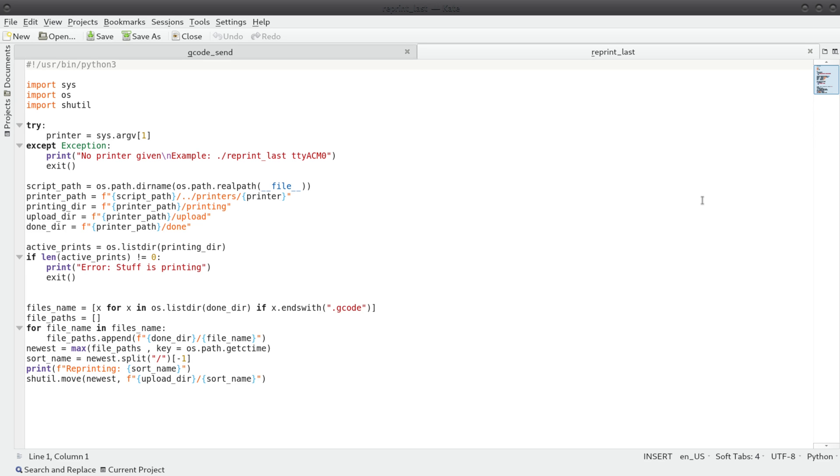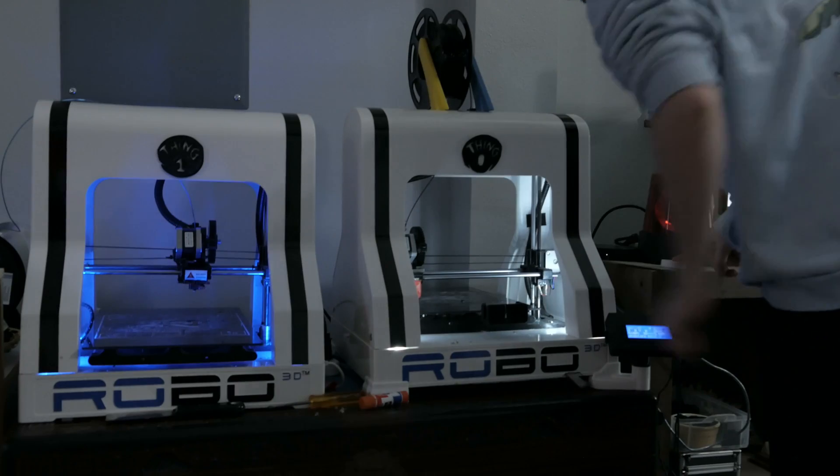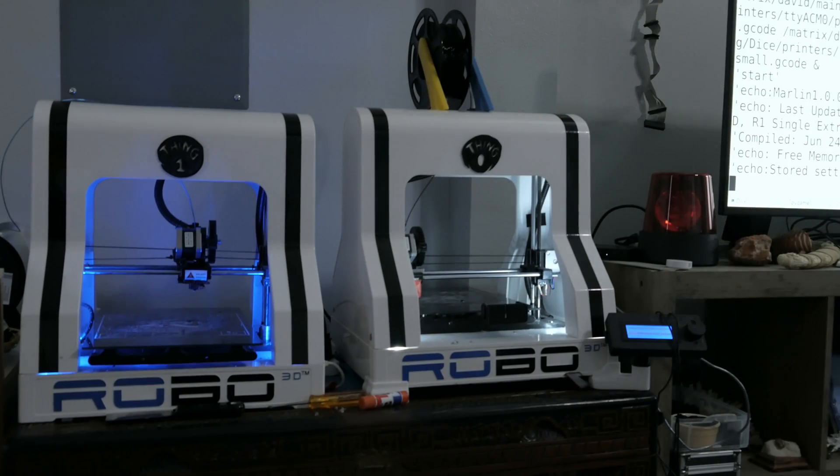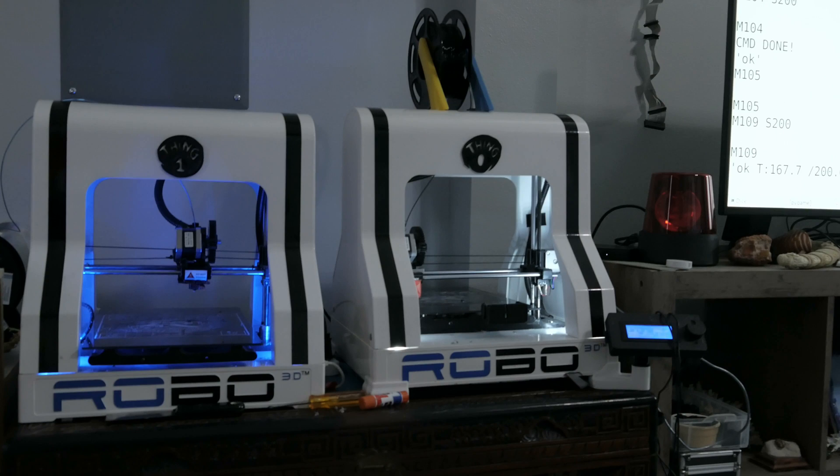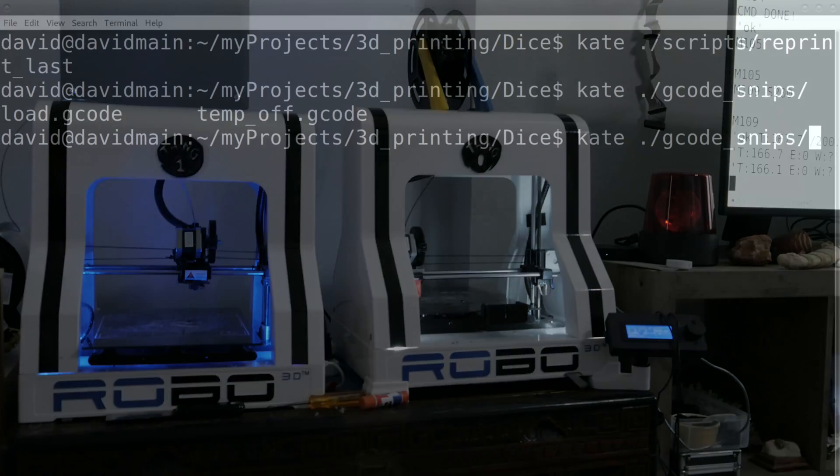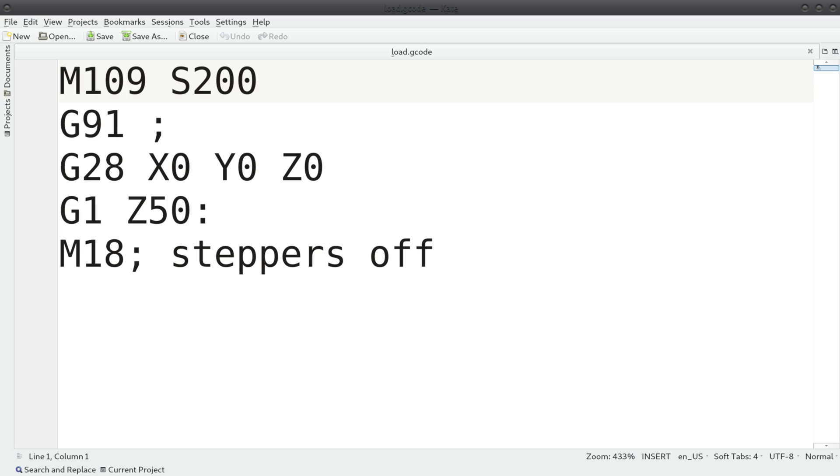This one looks for the last completed print and moves it back to the upload directory. I tied this into a Zigbee switch using my home butler and home assistant setup. I also have a few helpful small gcode scripts. These can come in handy when loading filament or turning off the hot end.